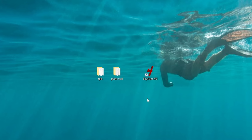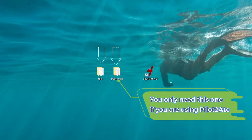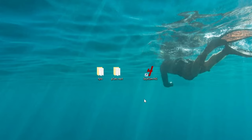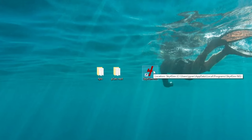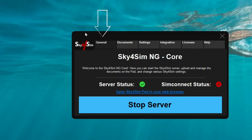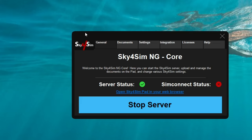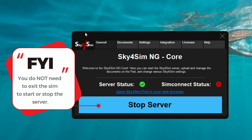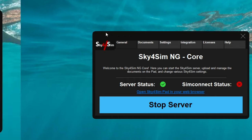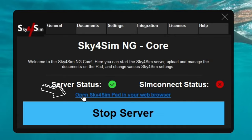Before we get into the server application, I do recommend that you create two new folders on your desktop — one for your flight plans, and one for Pilot to ATC if you're using that application. Once you have that finished, we can open the server application on your desktop. Let's go over each of these, starting with the general tab. The general tab is where we can start and stop the server application for the Sky for Sim EFB tablet. Note that you do not have to exit Microsoft Flight Simulator to do so. This page also lets us open up the Sky for Sim pad in a web browser form.